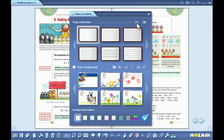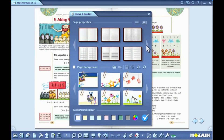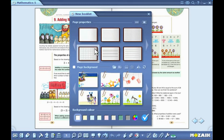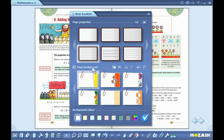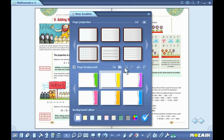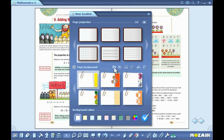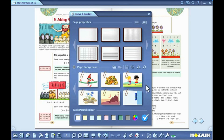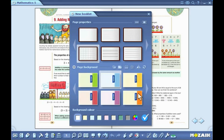Before you create a new exercise book, there are plenty of setting options available to choose from. You can select the layout as portrait or landscape and single or double pages. You can select the design, background and color of the pages. Having set all the parameters, click on the tick icon.